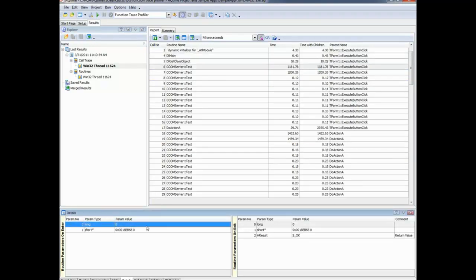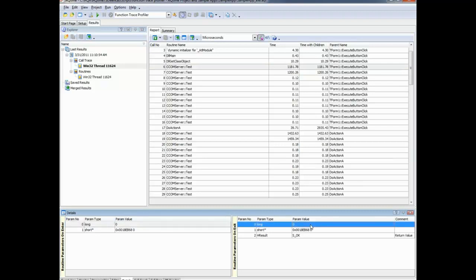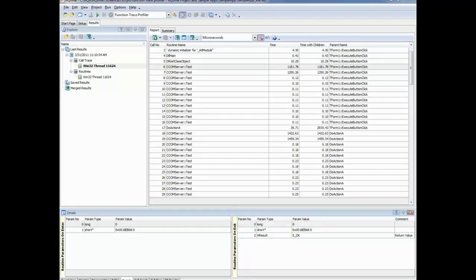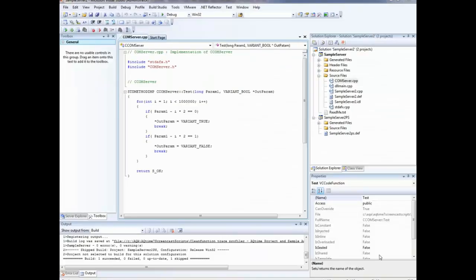Let's dig into that further. We're passing in the value 0 and getting back a return value of 0, which is incorrect — when calculating whether 0 is odd or even, the function is returning 0, meaning odd, but 0 is actually even. So 0 is not calculating correctly. Looking at the code in Visual Studio, we can see this function is using a pretty strange algorithm for determining whether a number is odd or even. So we're going to fix the code and see if that improves things.